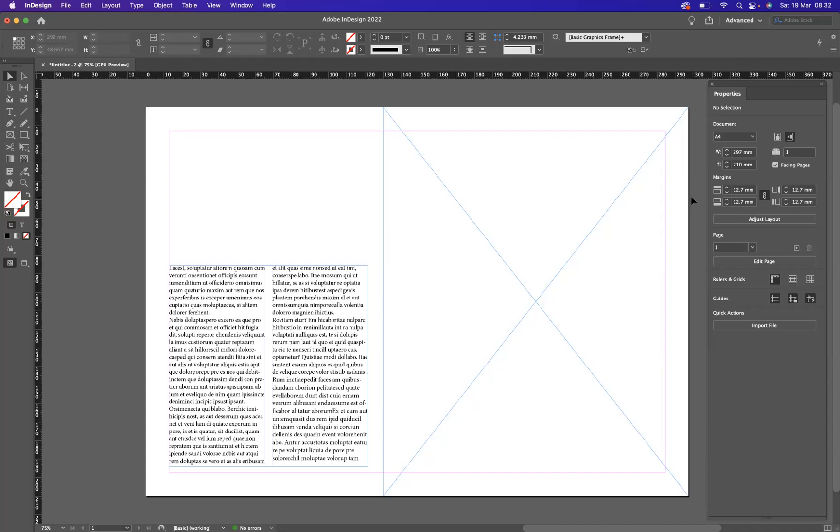So what I've got here is a page. I've created a text box and used my text frame options to create two columns, and as you can see on the right-hand side, I've created a frame.